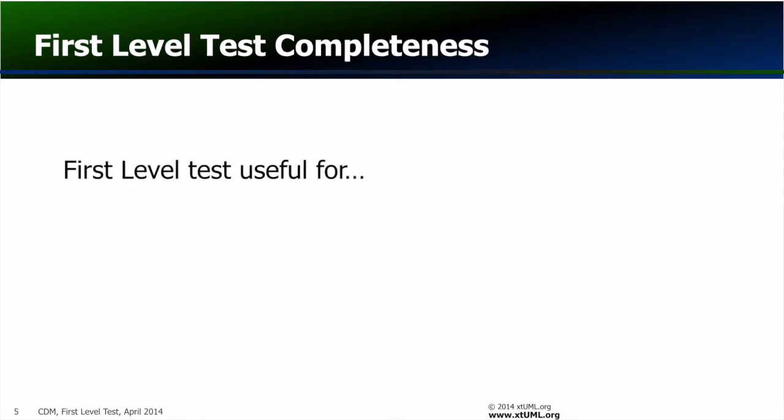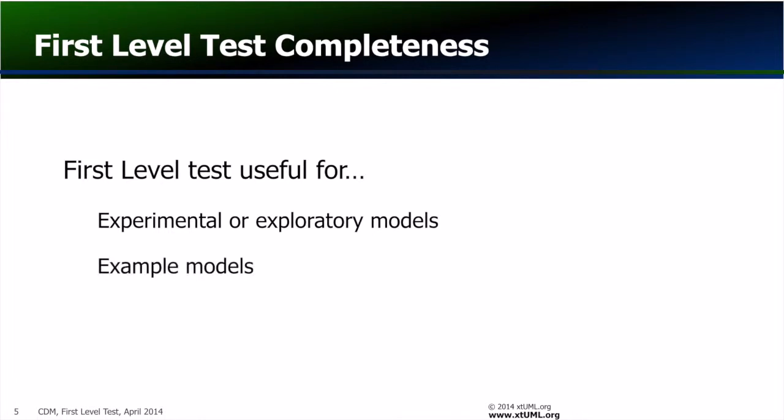First level test is more useful when formal test has a less prominent role, such as when creating experimental, example, or demonstration models.